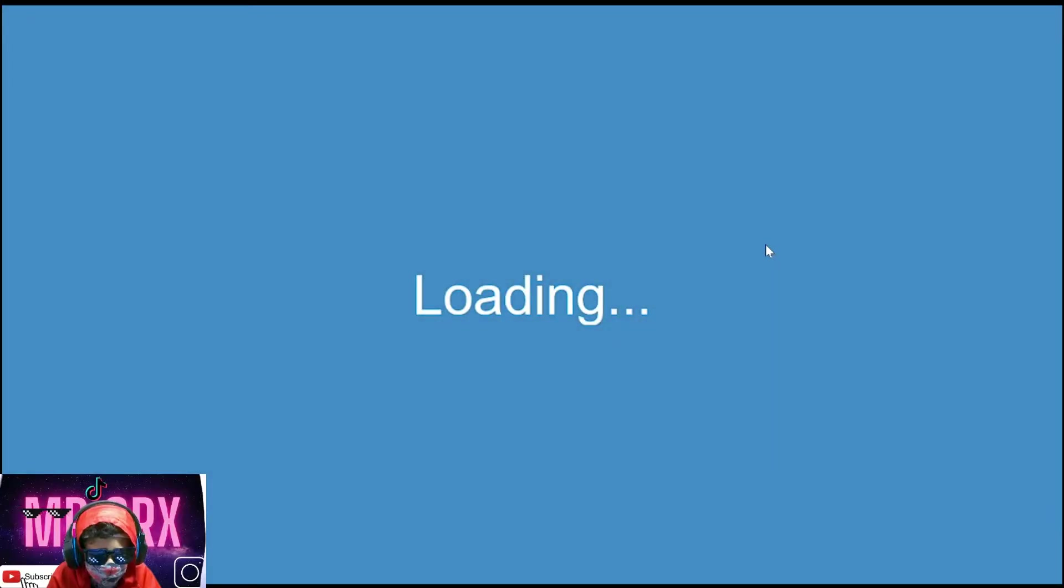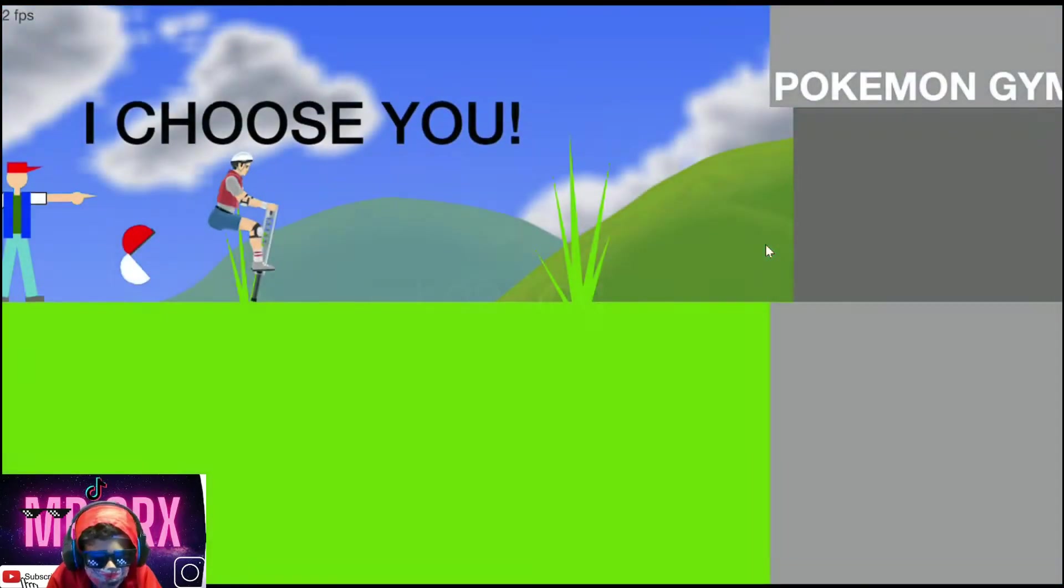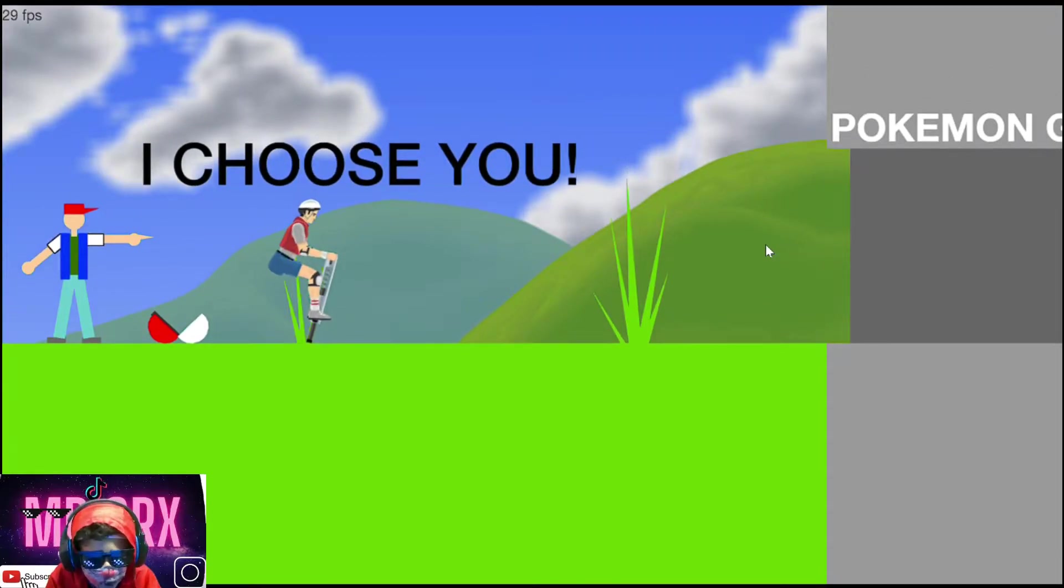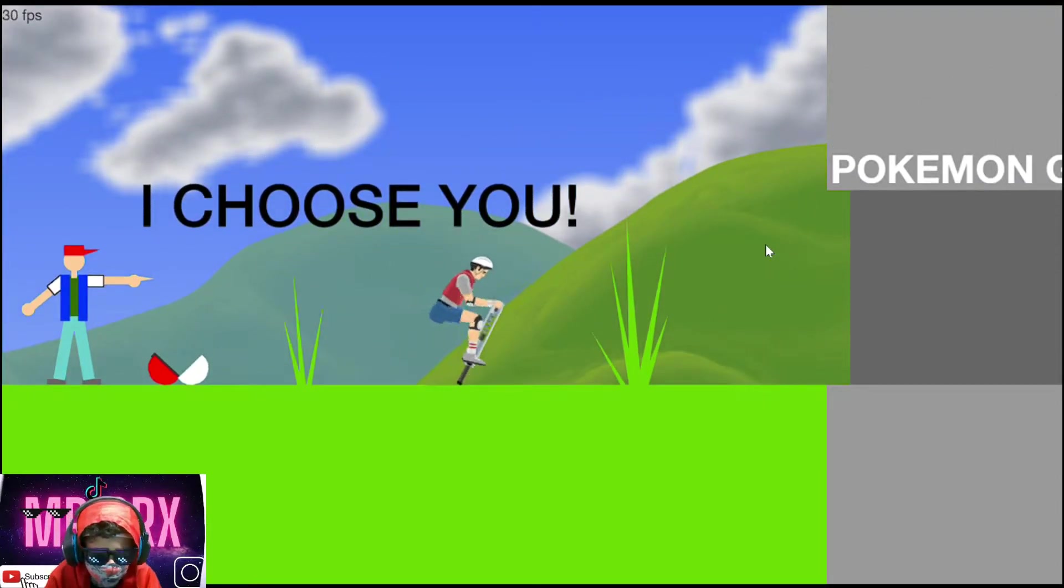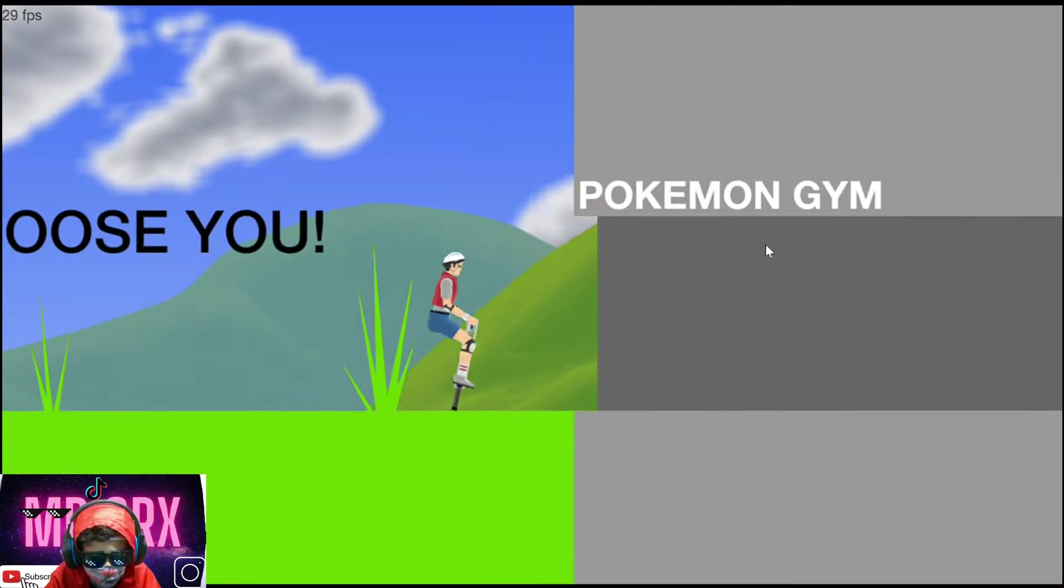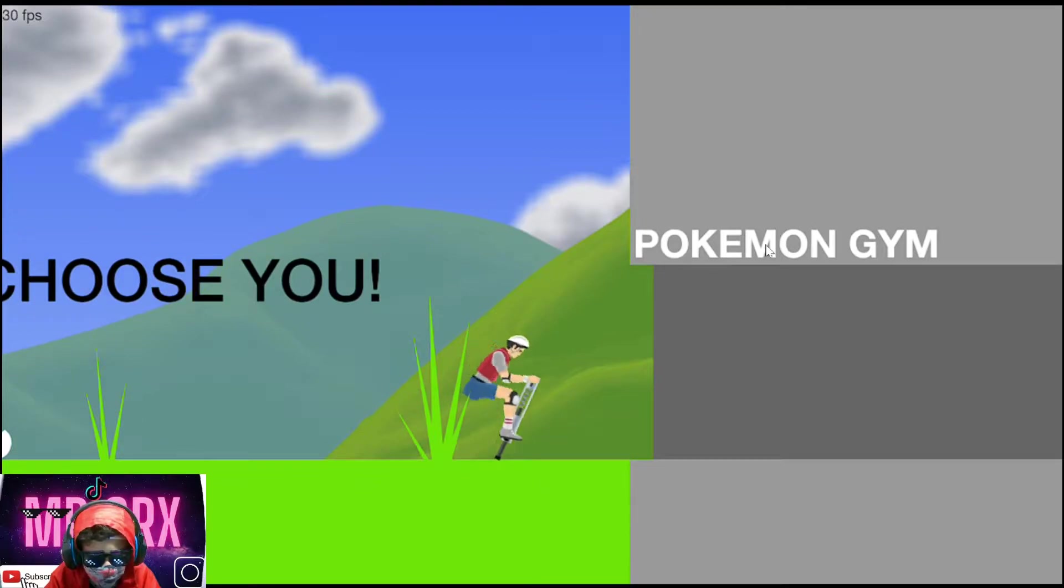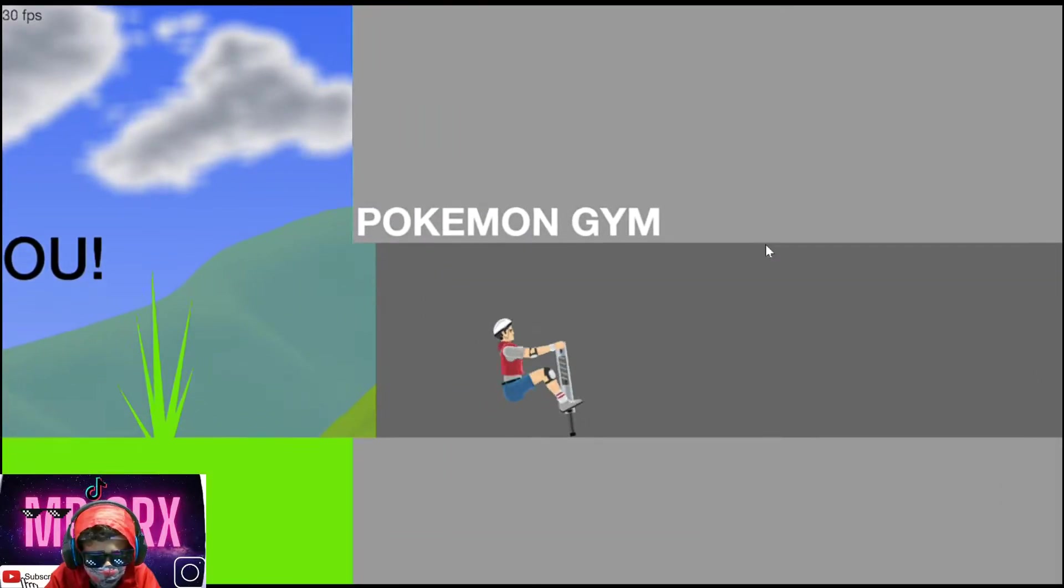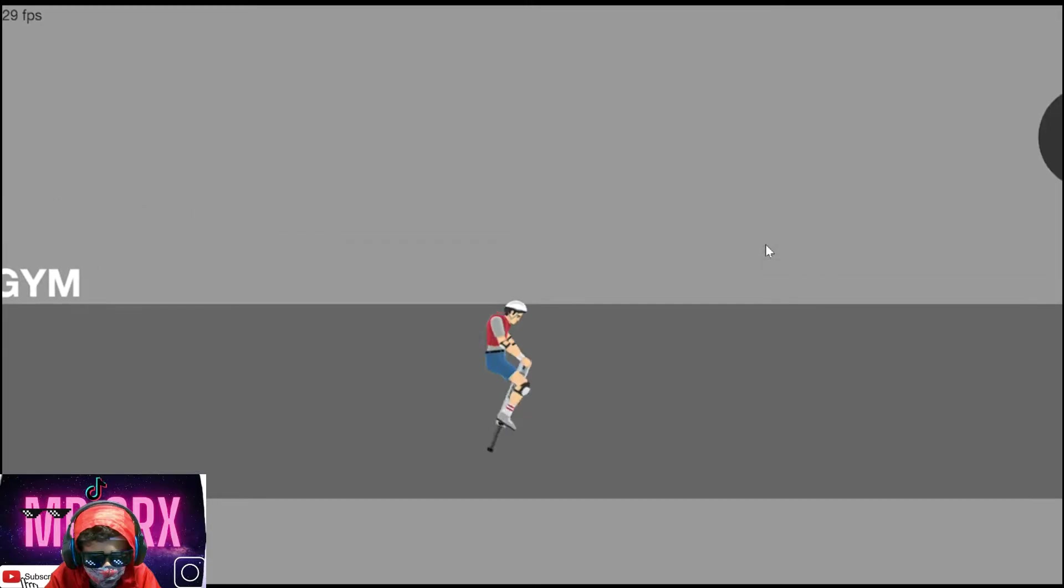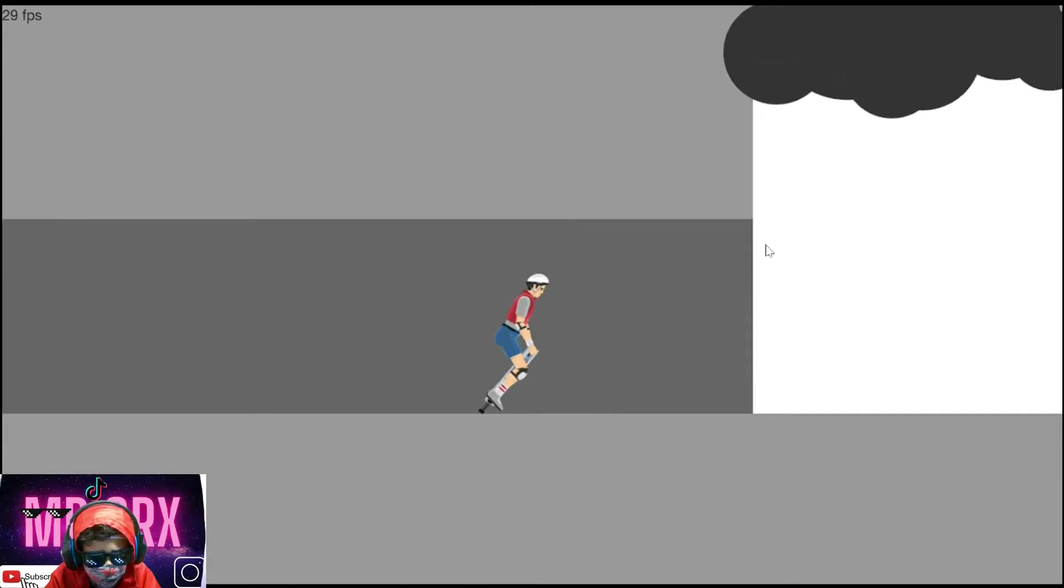This dude, the pokey stick dude. I know this dude can be able to complete this one. This thing. Yeah. Let's go.